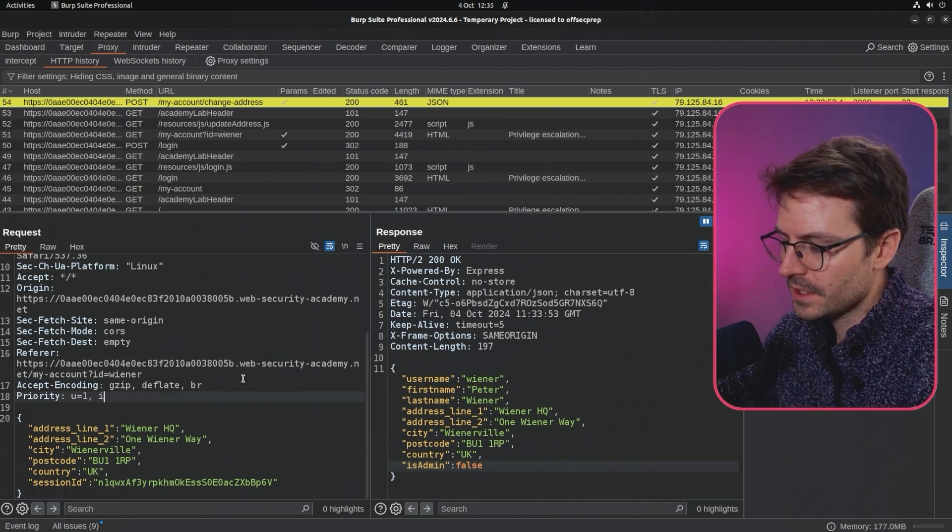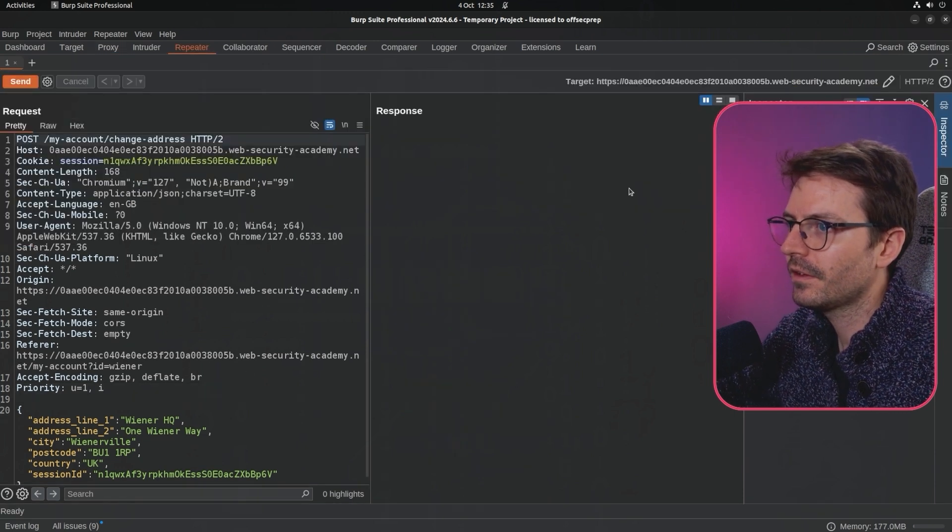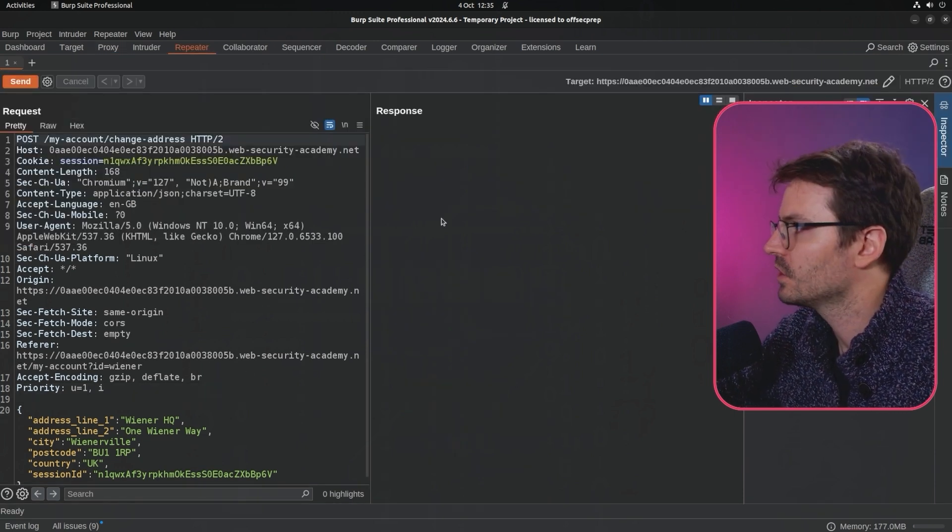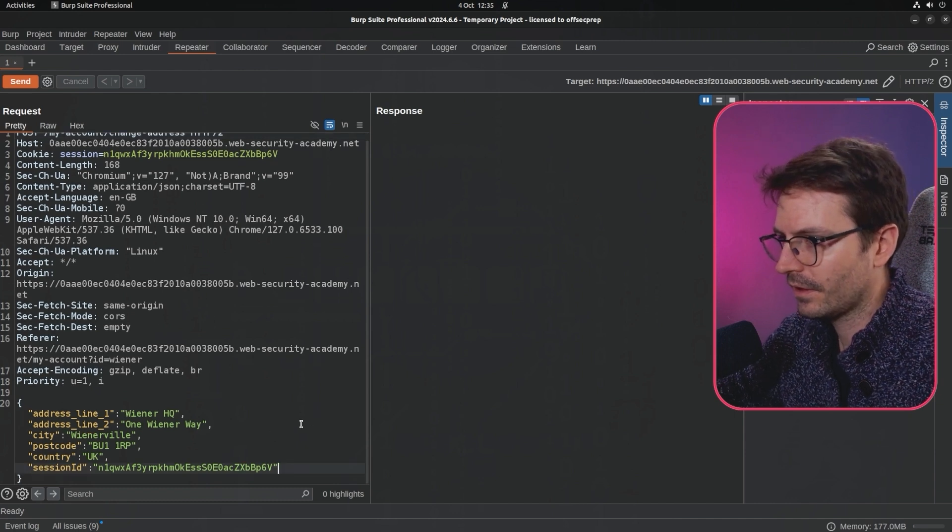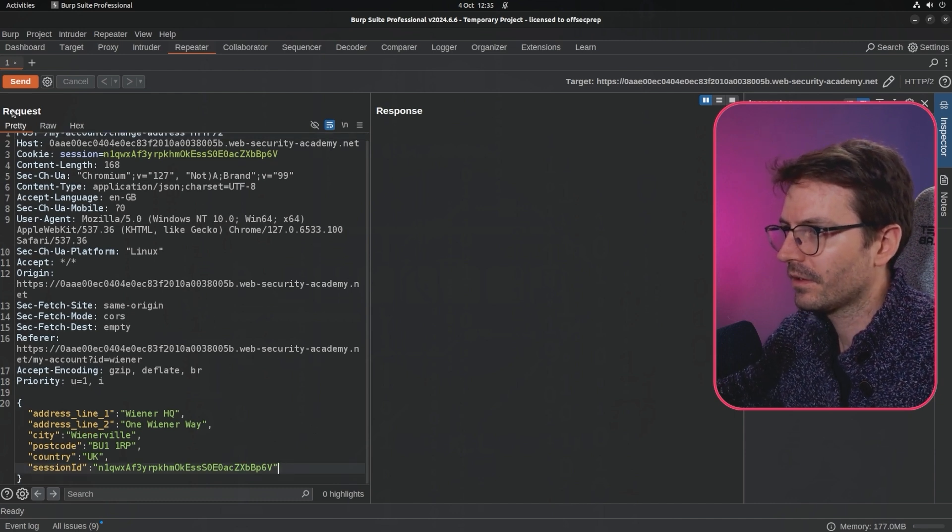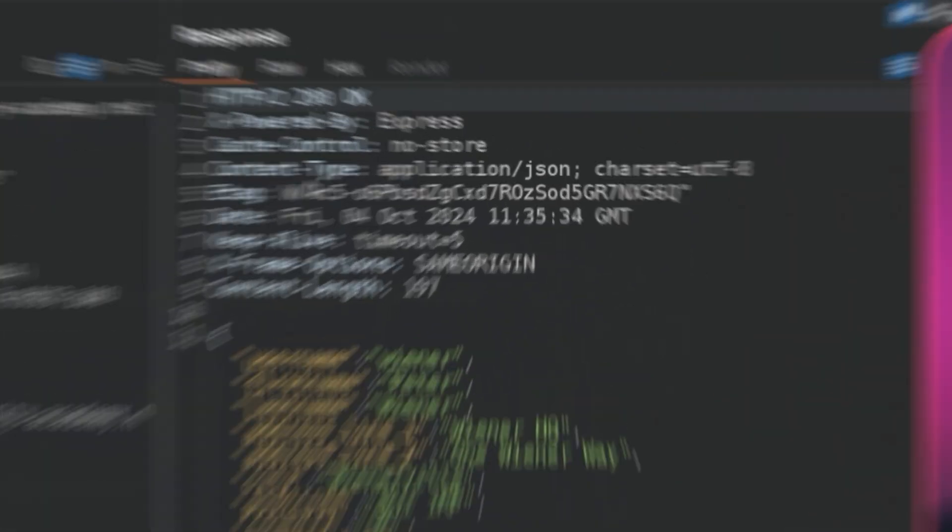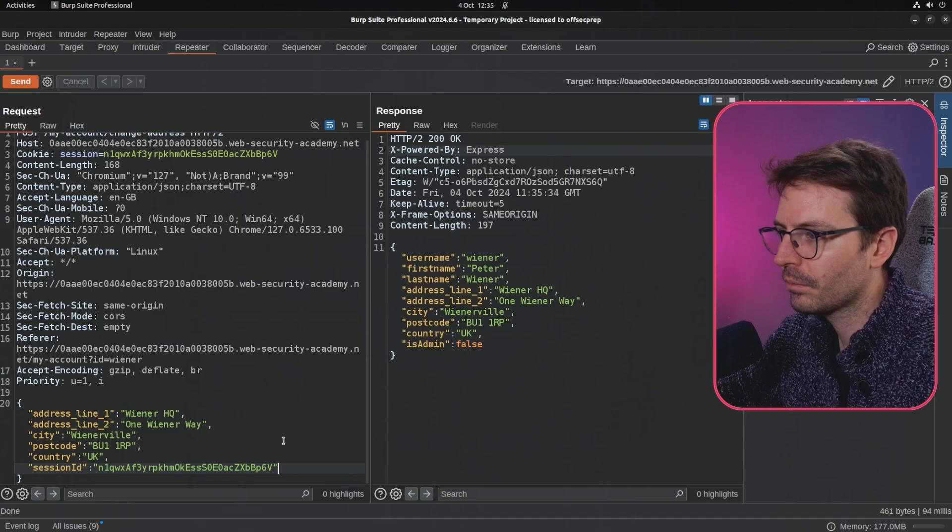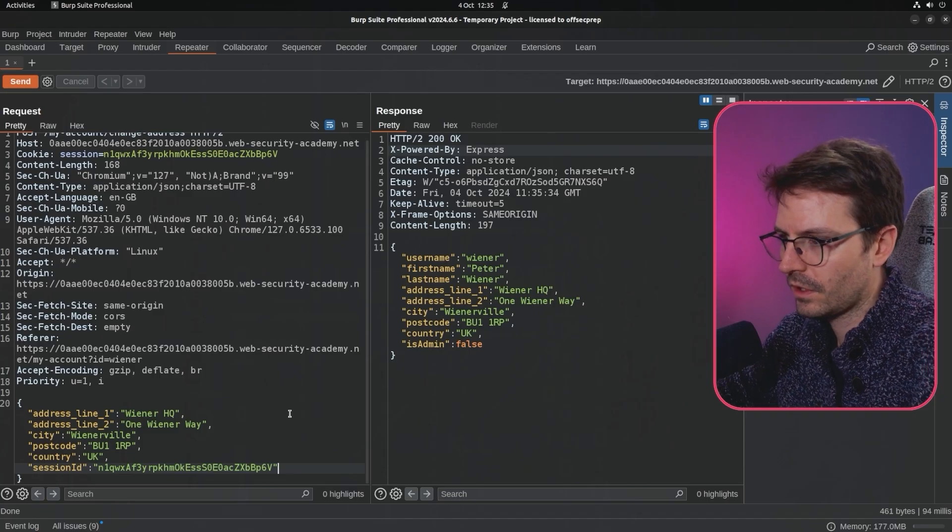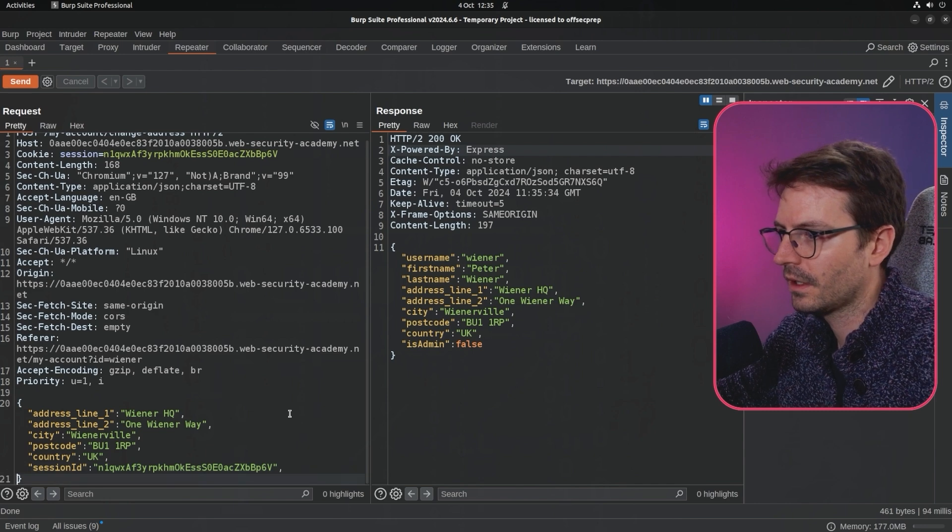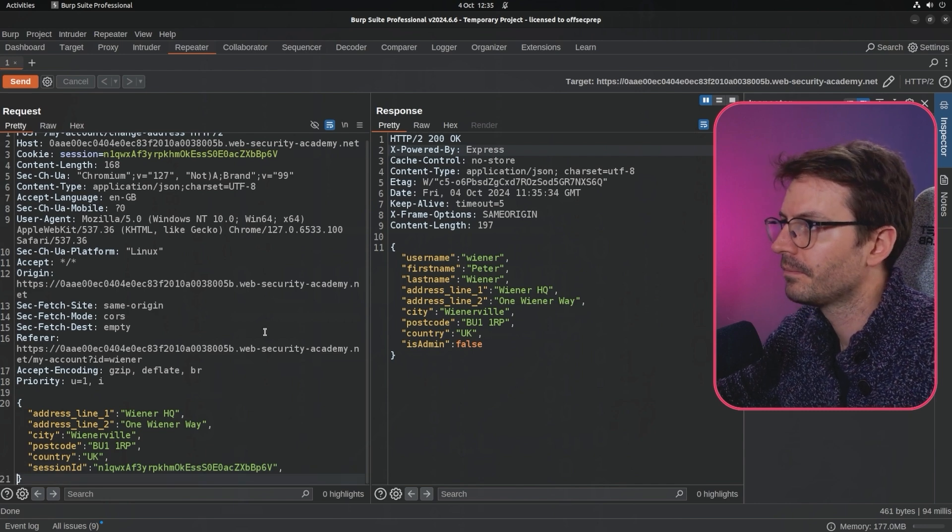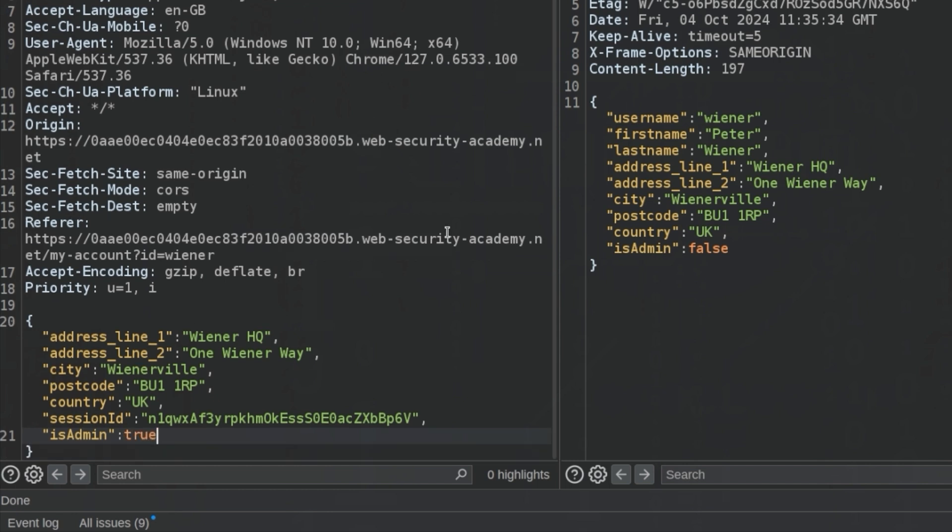I'm going to send this to Repeater. To be honest, if this was a real application, I would probably first test this for mass assignment. For example, we send this and we get okay. We can see that it's a node application powered by Express.